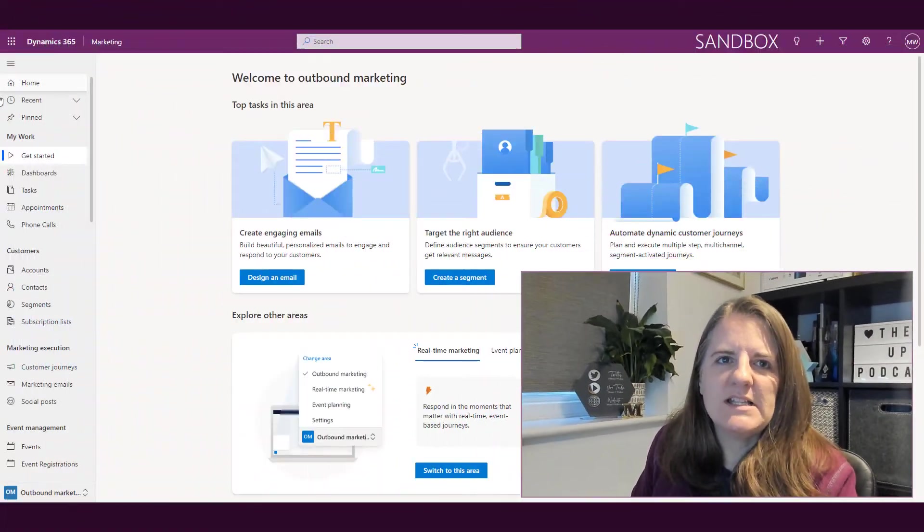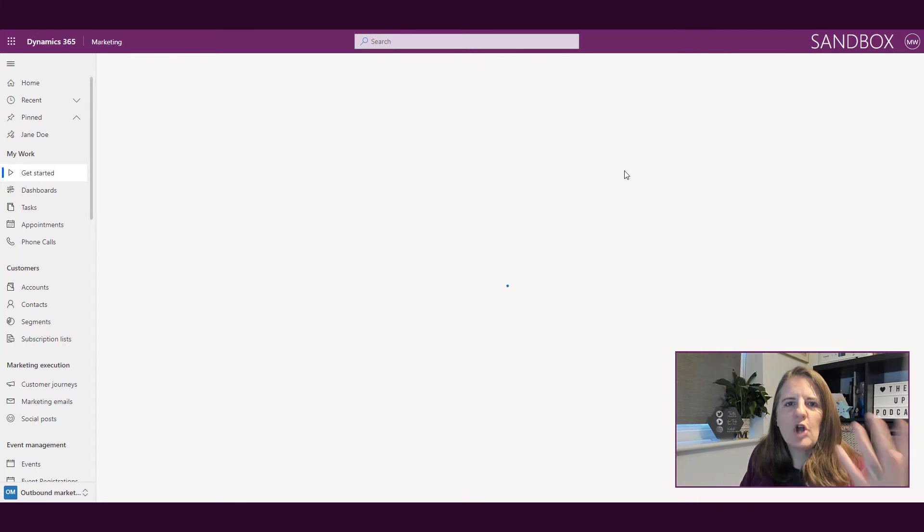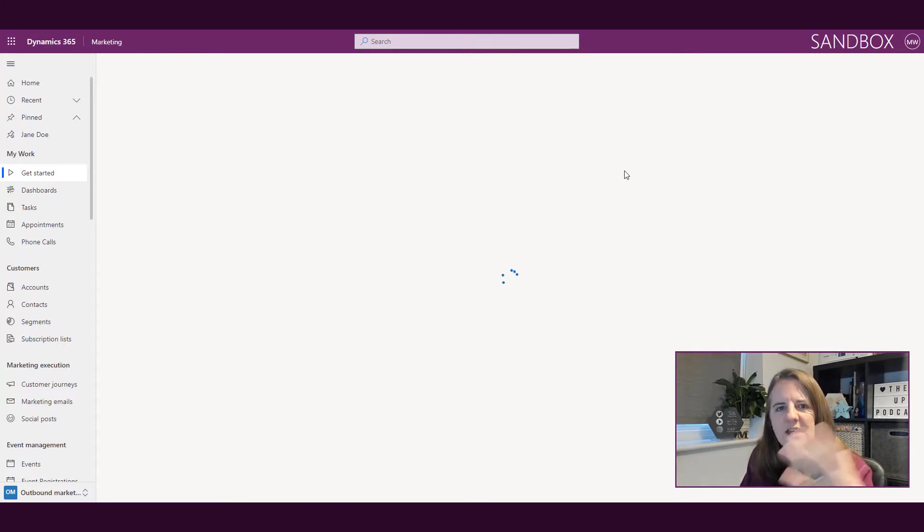Okay, so let's go ahead and jump in. The first thing we're going to do is look at a contact record within Dynamics 365.